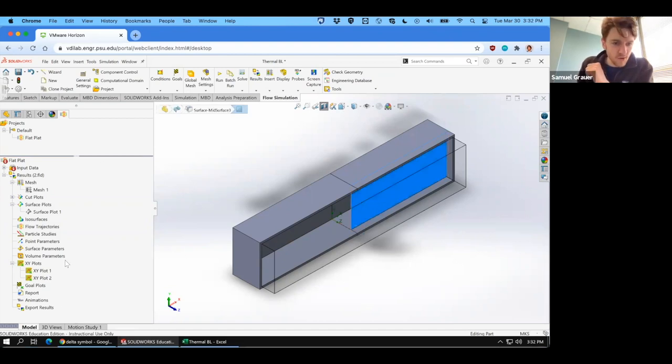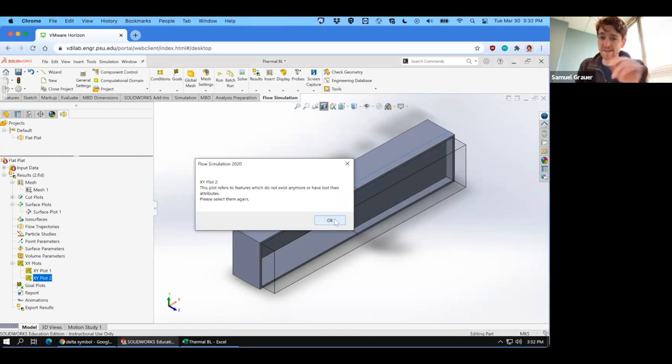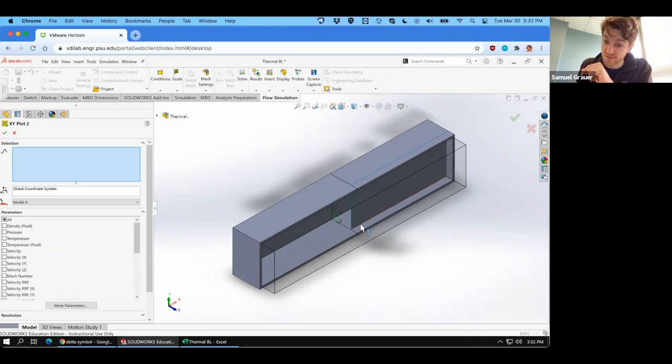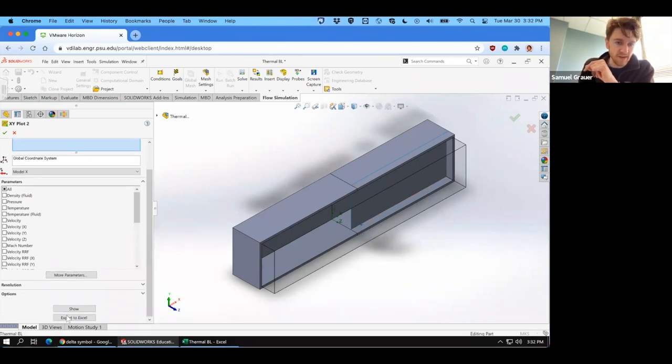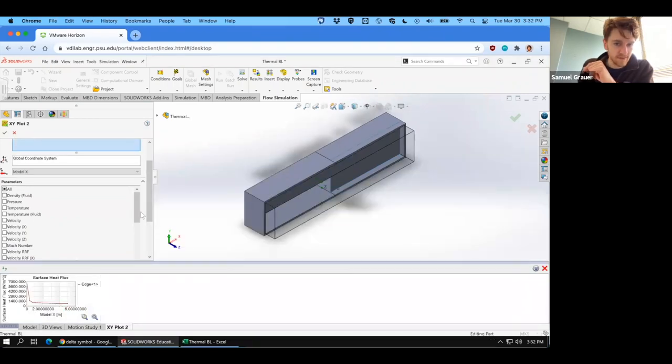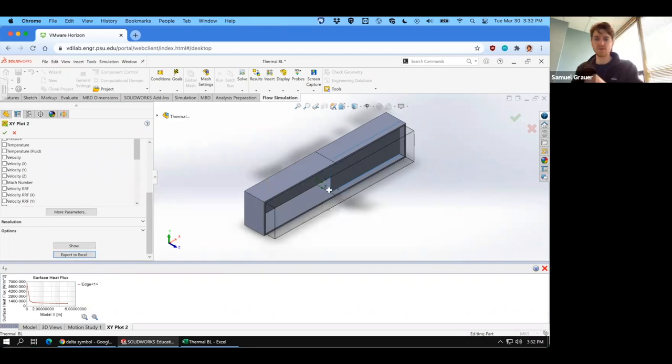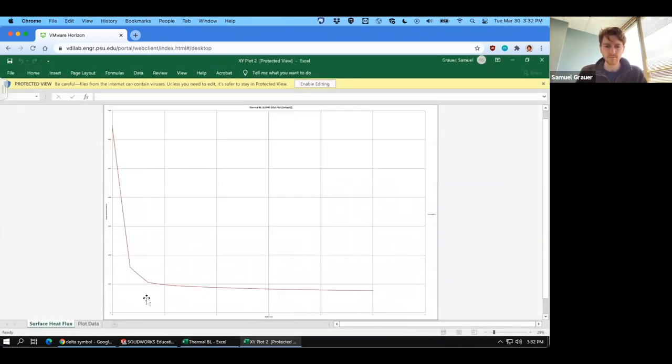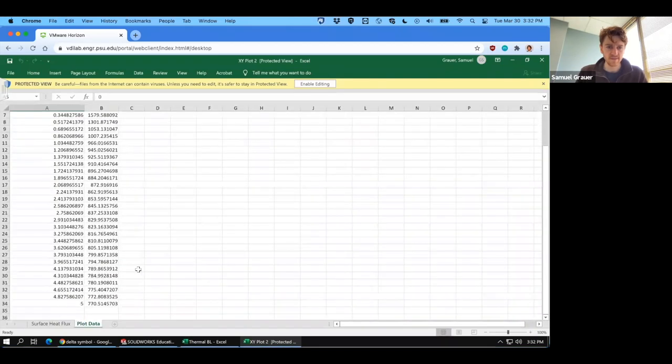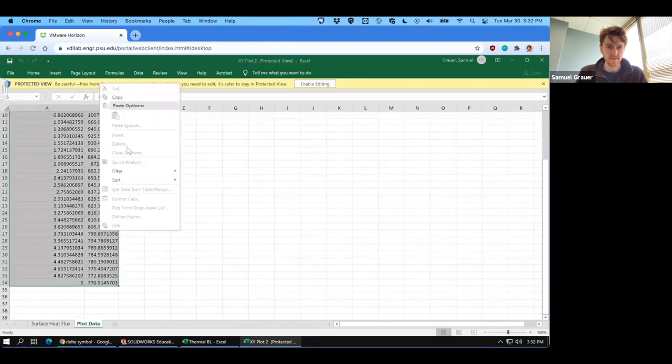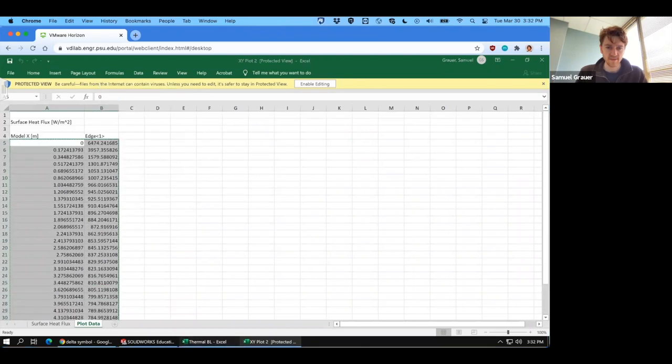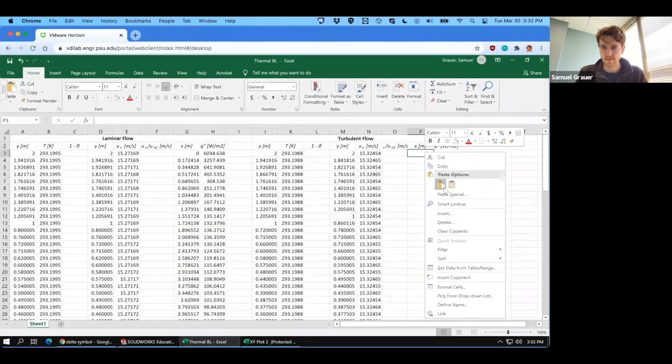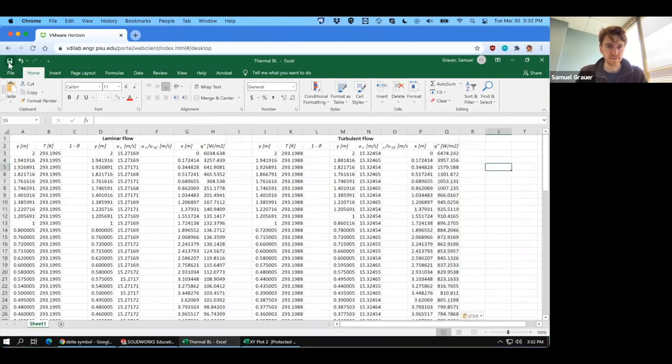Now what you want to do is go back to XY plot two and that feature is gone, we deleted it. So when it's asking for selection, you can now select the new line that we recreated, which is the same as the old line. And we can click show. And there we have it, surface heat flux. Export to Excel. Navigate to the data. Copy that data. Paste and save because you should always save.